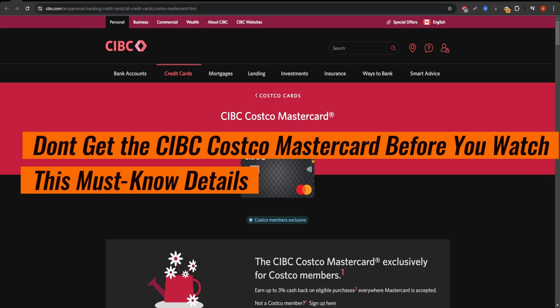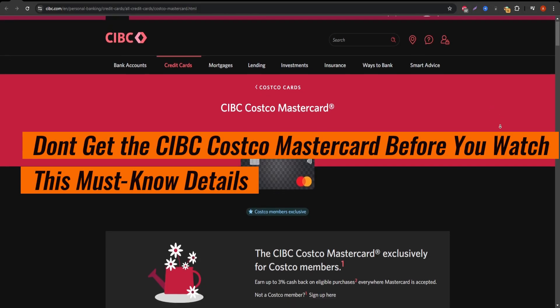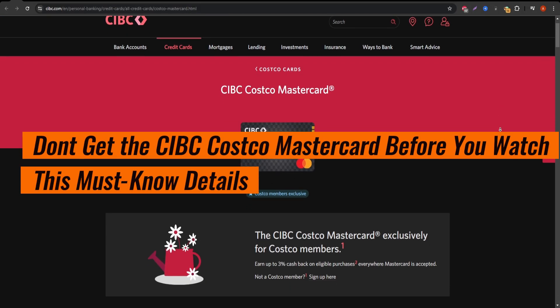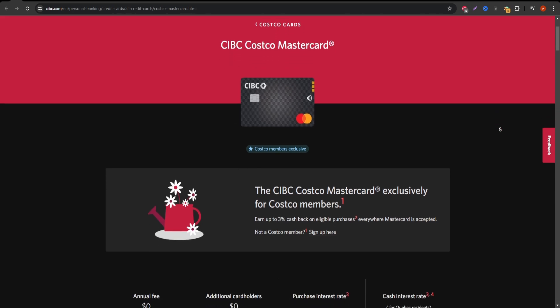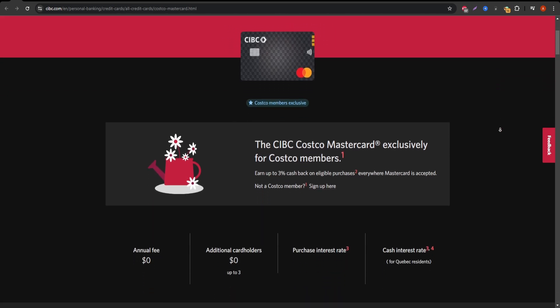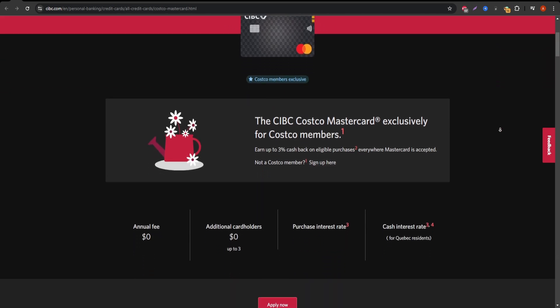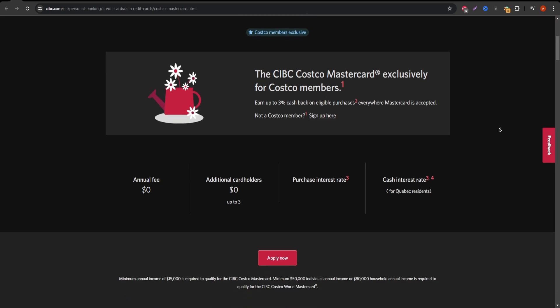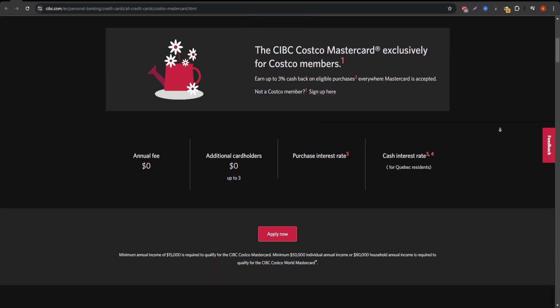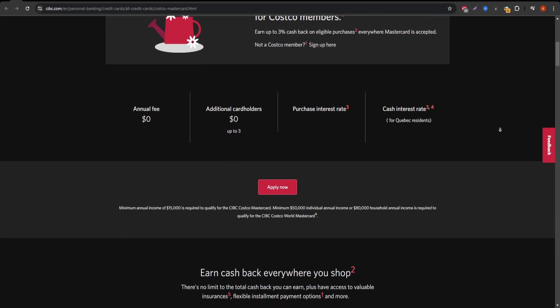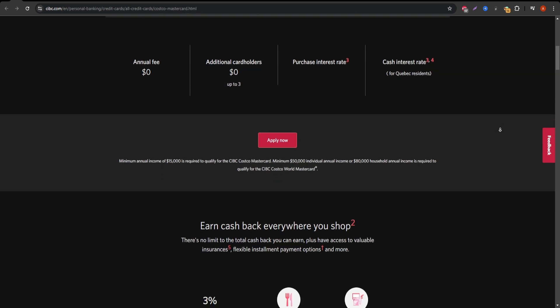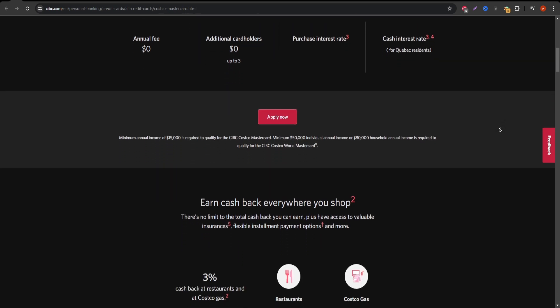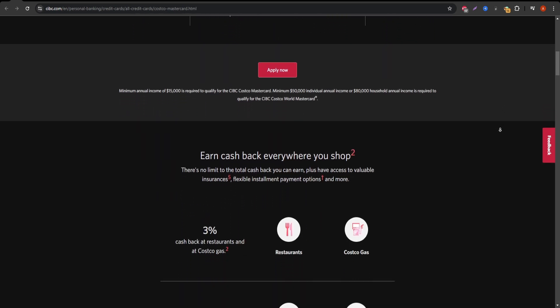The CIBC Costco MasterCard is a credit card issued by CIBC in partnership with Costco, specifically designed to offer rewards and perks to frequent Costco shoppers. If you regularly shop at Costco, this card might be an ideal fit, but let's break down all the key details before you make a decision.